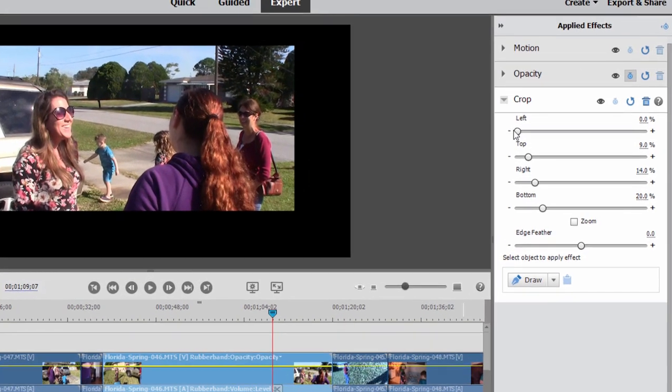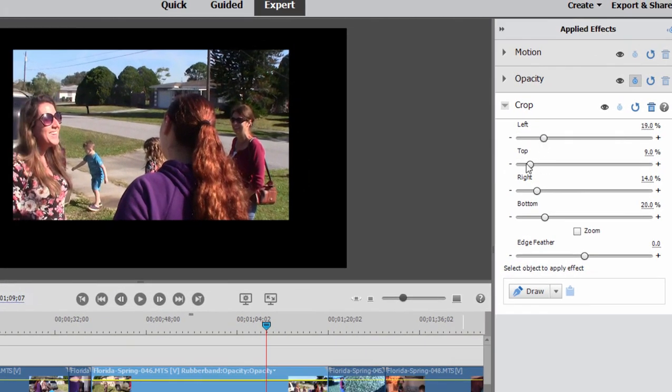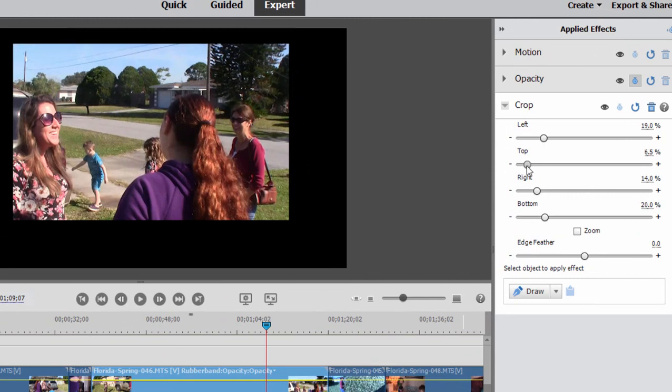And here in applied effects, of course, we can make adjustments by moving the sliders. But often with effects like crop, there's a more intuitive way. And you'll see this available with a number of effects in the program.